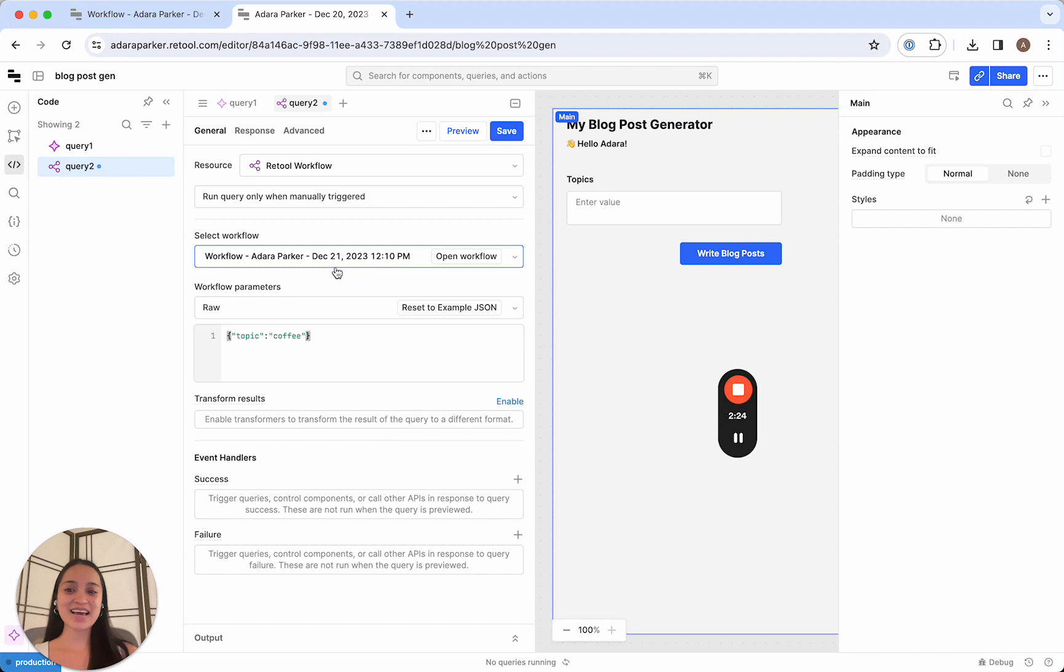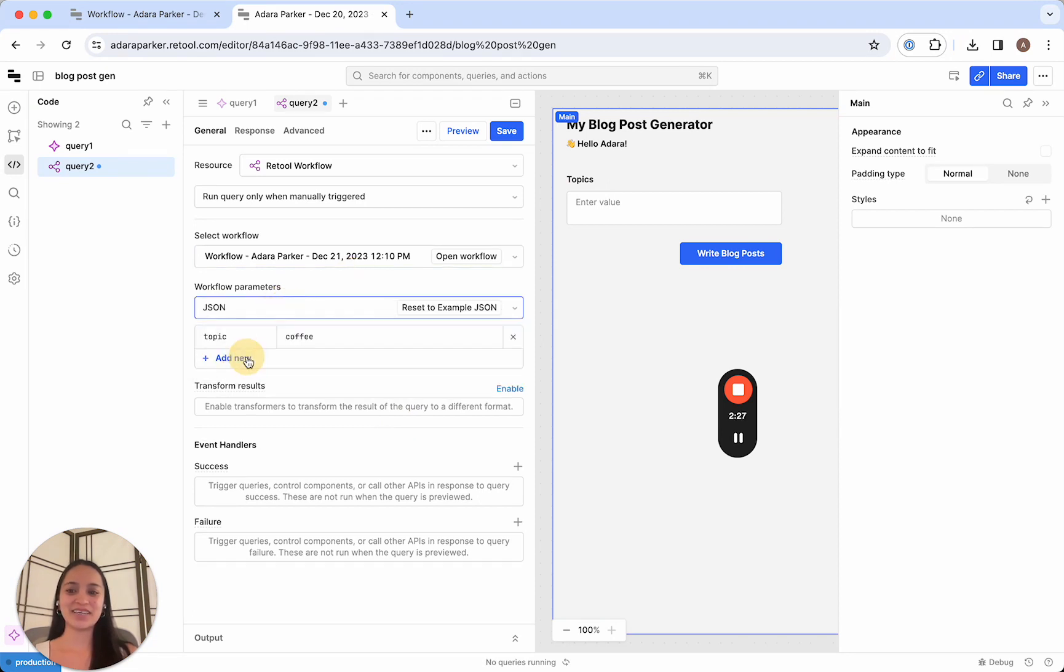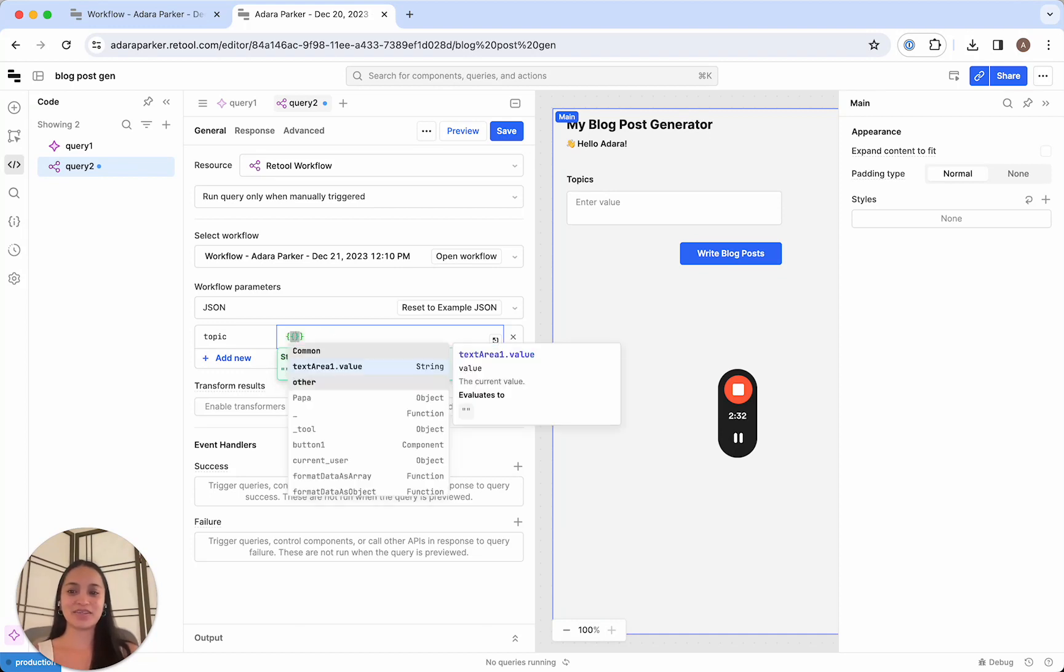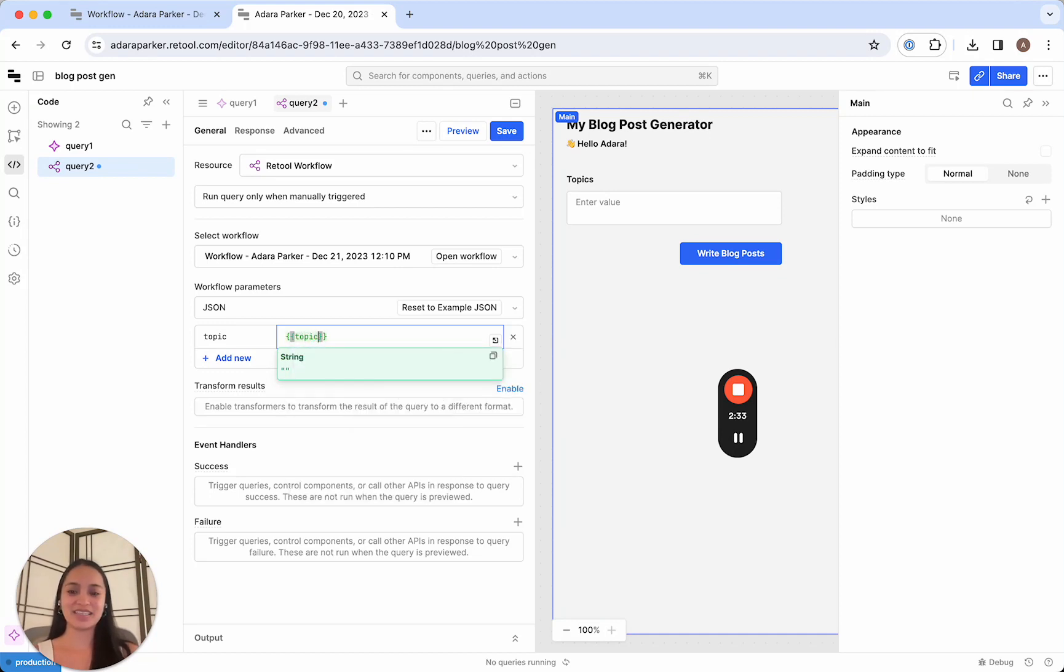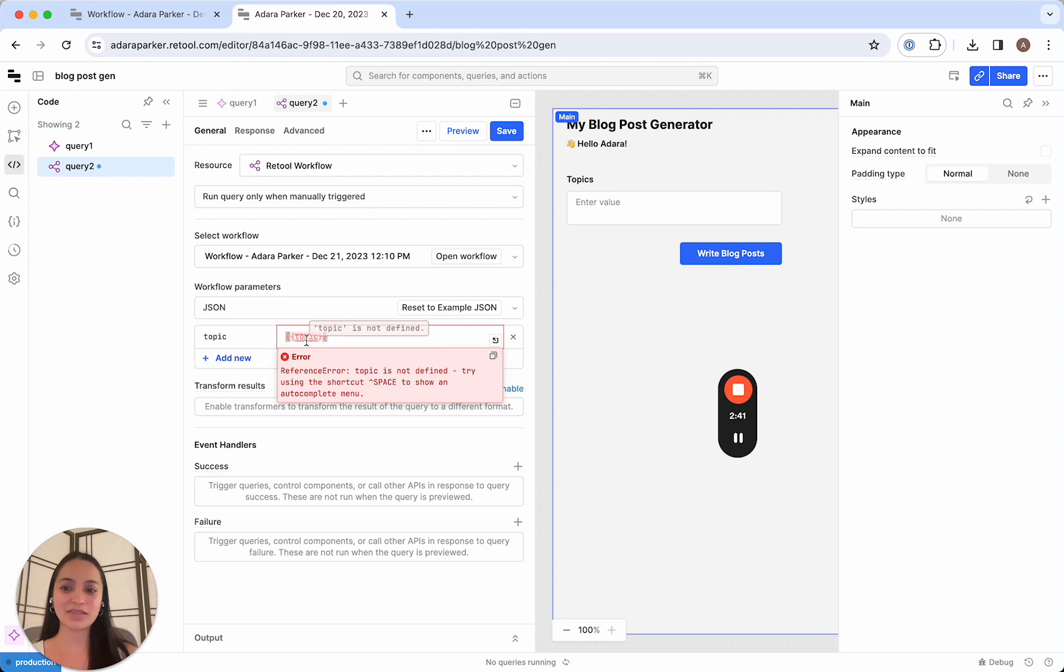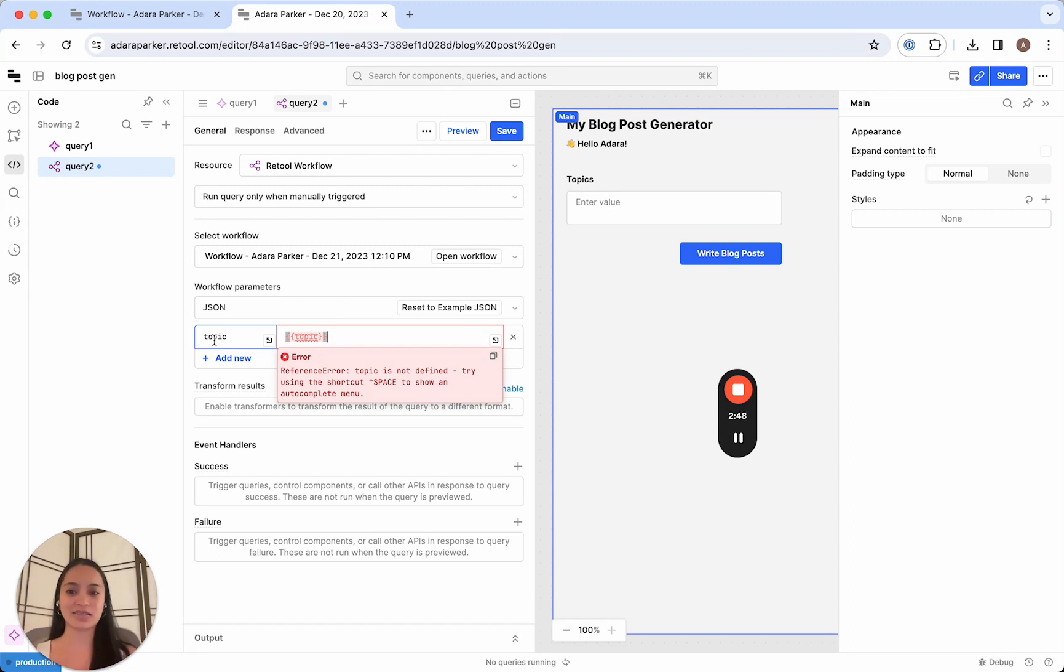And then what we're gonna do is we're going to pass the topics in here using double curly braces topic. I know this is not interpreting correctly, but trust me, as long as you use double curly braces and name this input the same as the property that you have defined in your workflow, it's going to be dynamic and will pass our topics in.